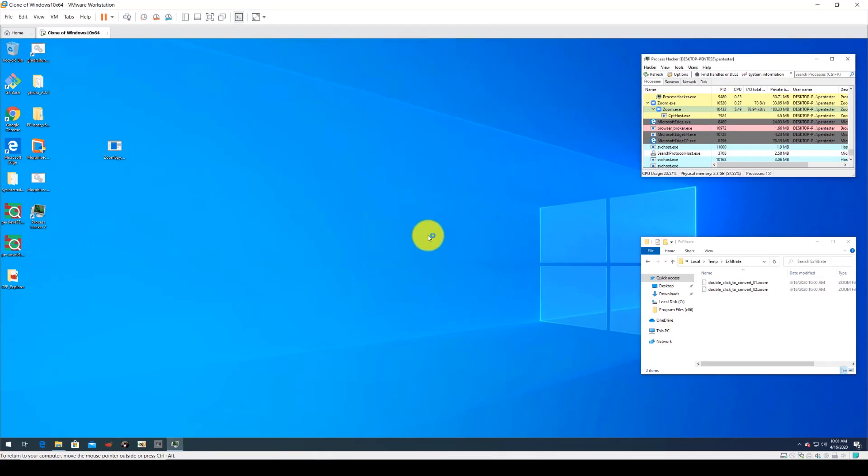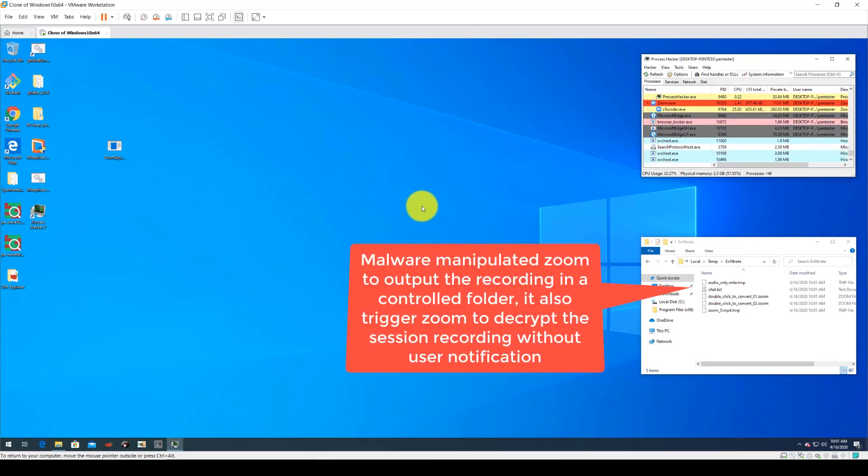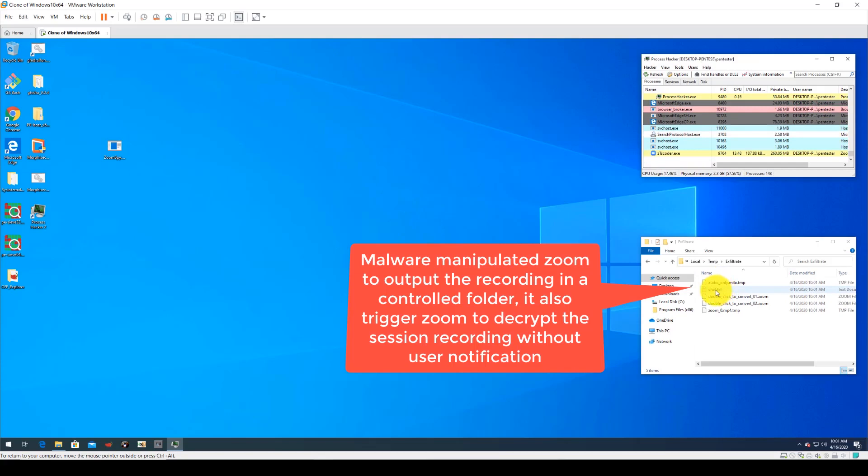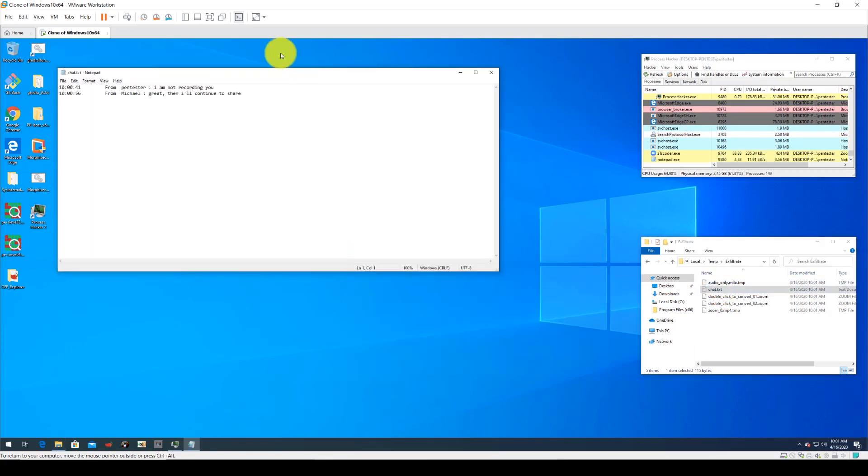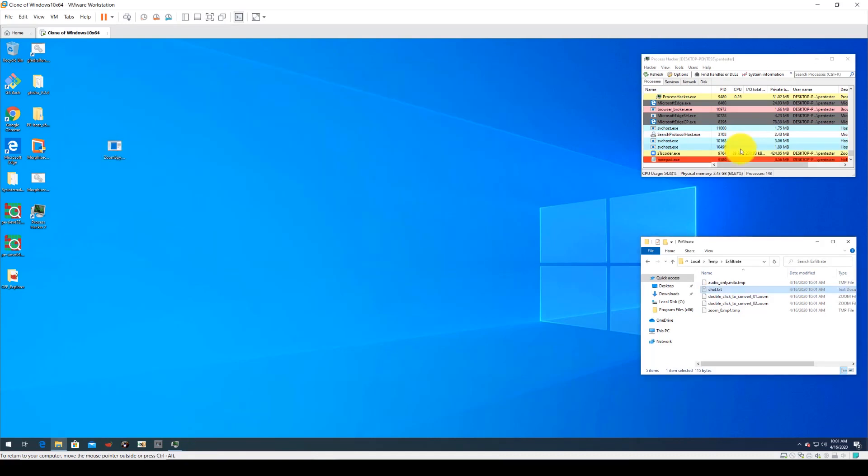Now the pen tester will end the session and we can see that the malware manipulated Zoom to output the recording in a controlled folder and triggered Zoom to decrypt the session without user notification. Here that chat that Michael thought was not recorded clearly was saved for the pen tester's use.